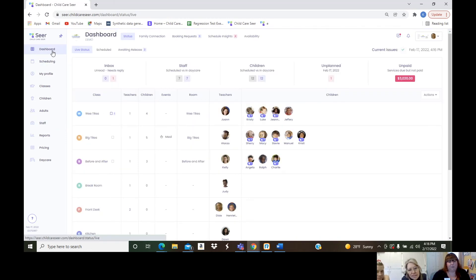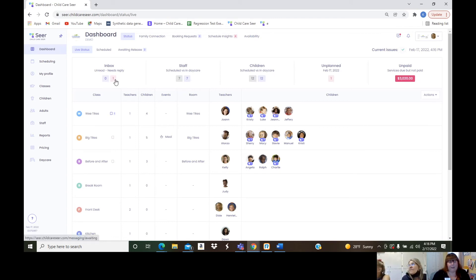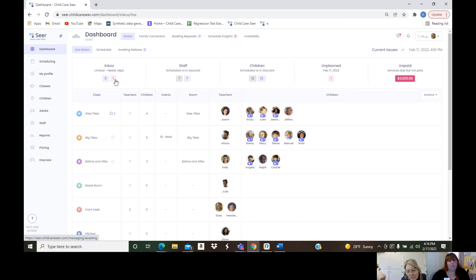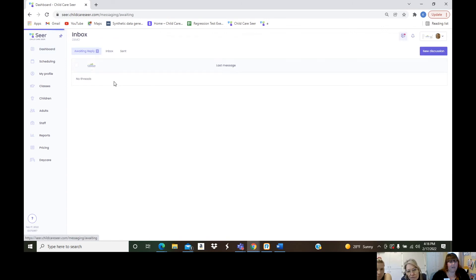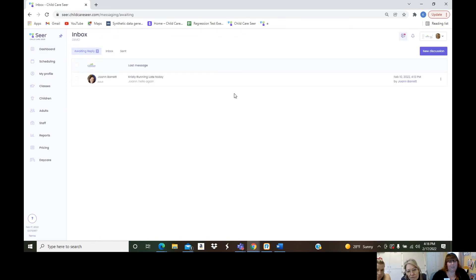At the top we have our inbox — this is your communication back and forth with parents. If something needs a reply, it will have a little red indicator to tell you hey, you've got something you need to respond to.